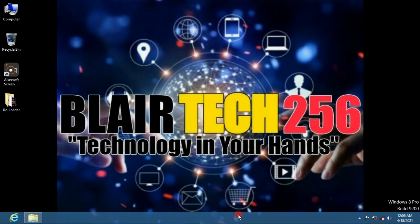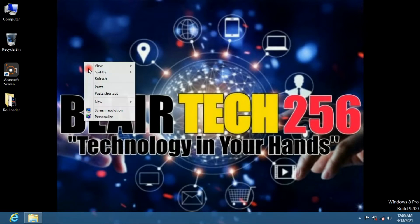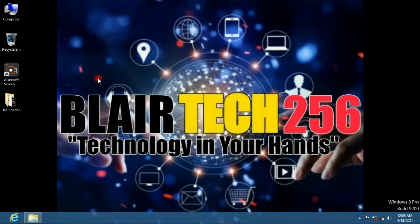Hello guys and welcome back again to my YouTube channel Blair Tech 256, Technology in Your Hands. In this video, I'm going to show you a trick on how to activate Windows permanently from Windows 7, 8 up to 10.